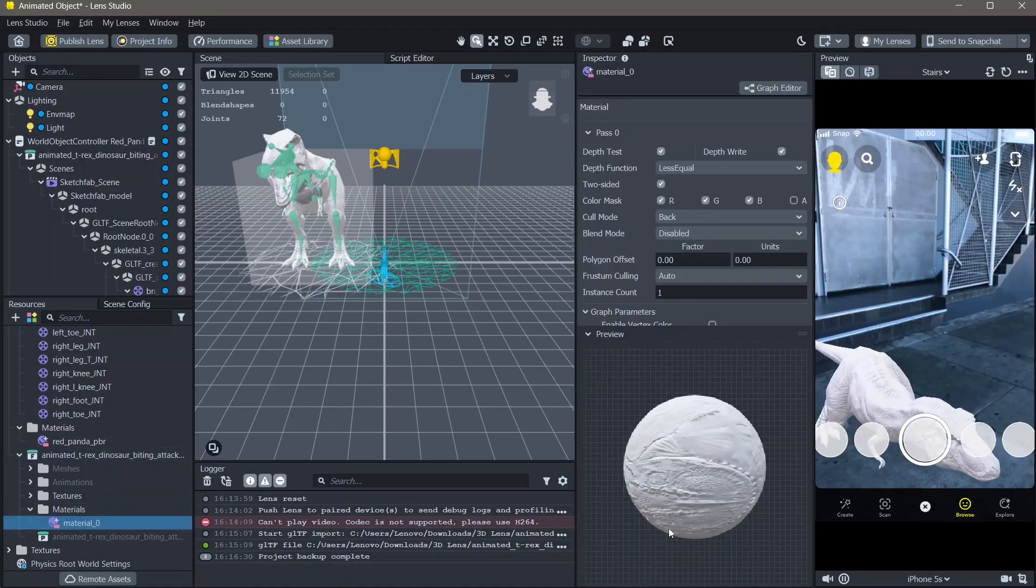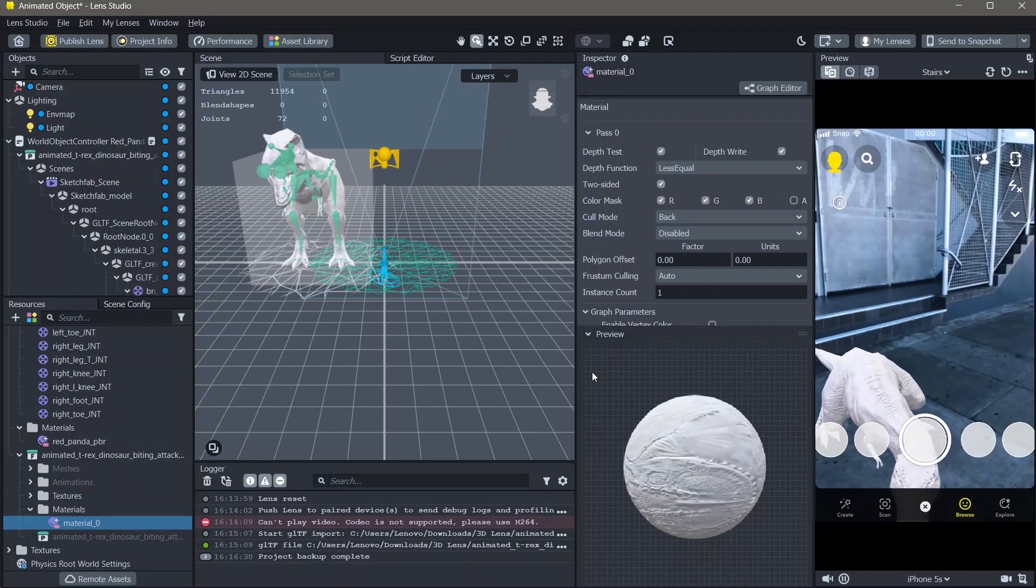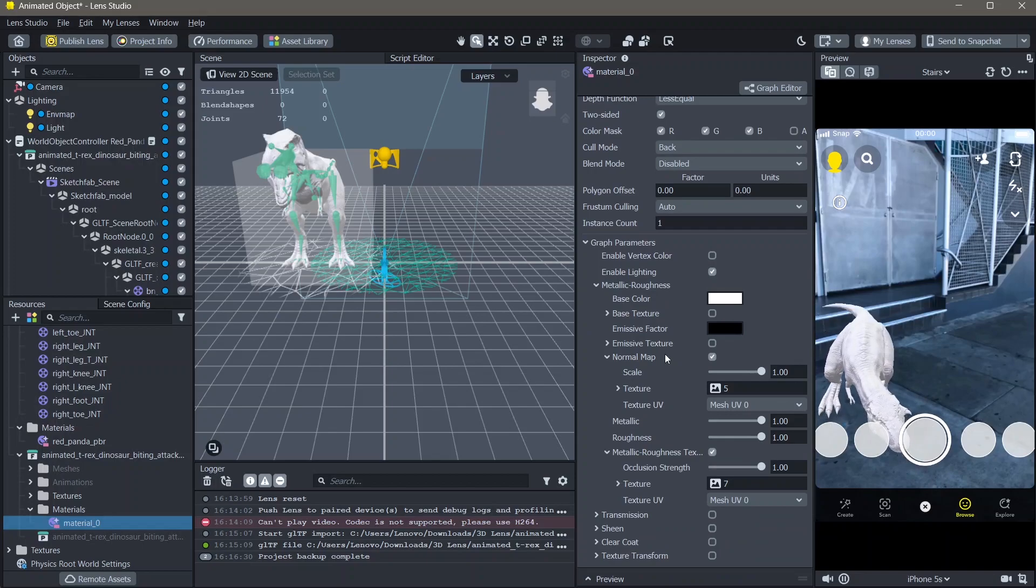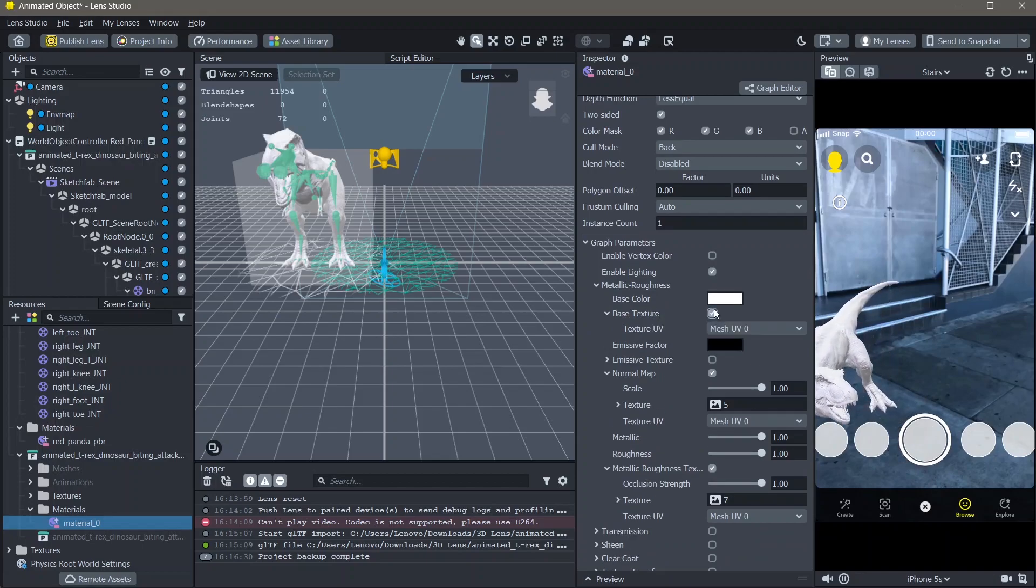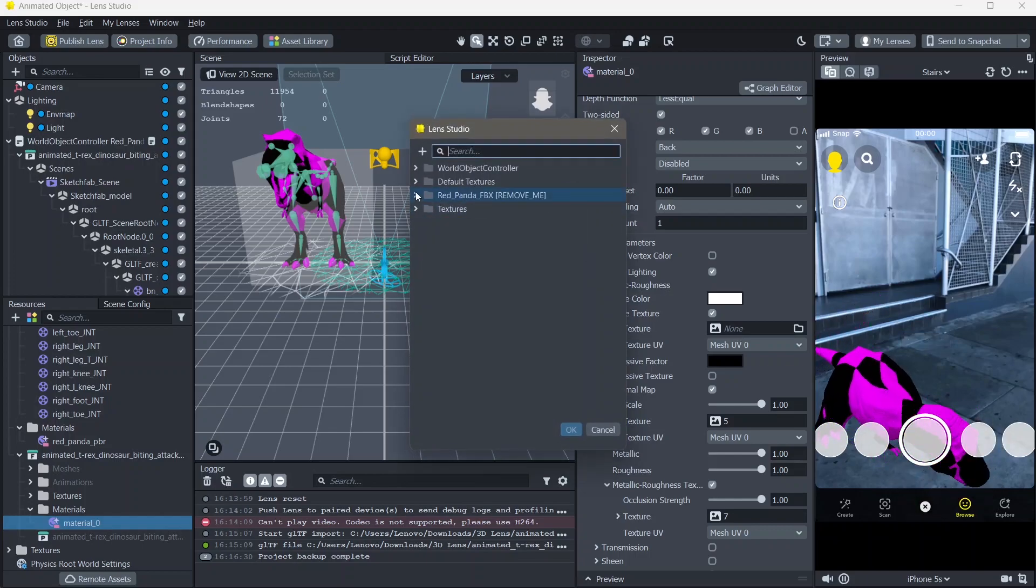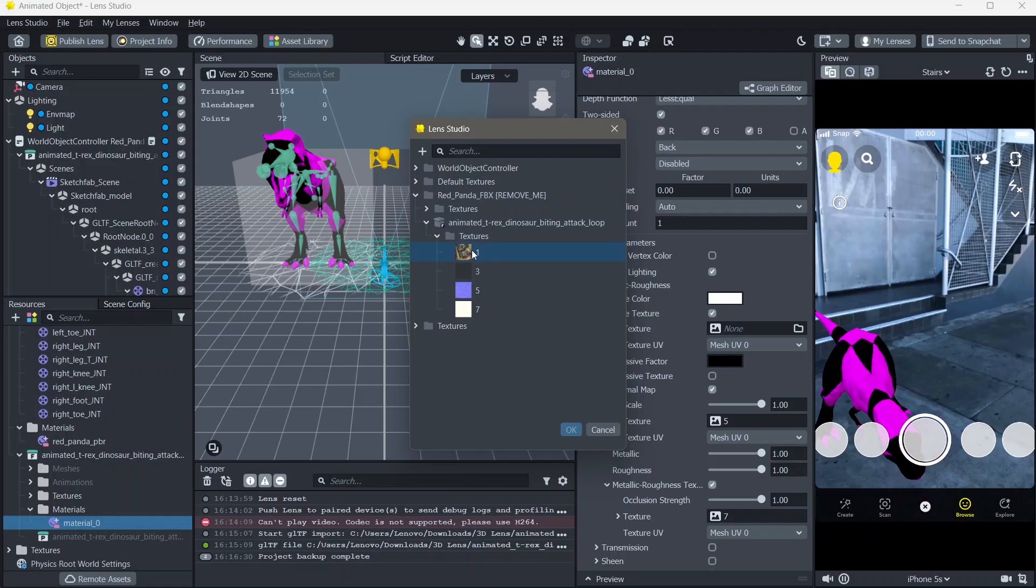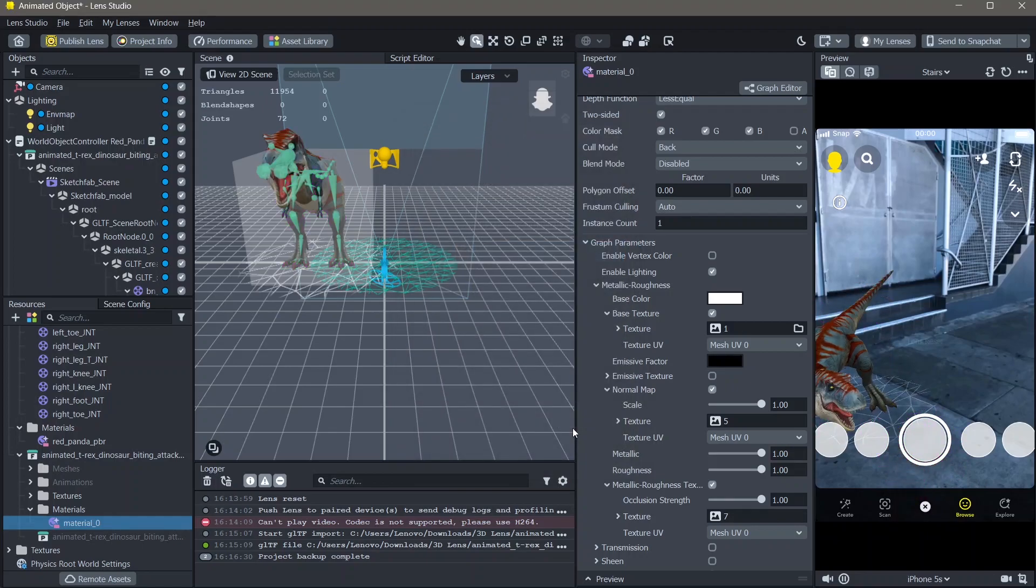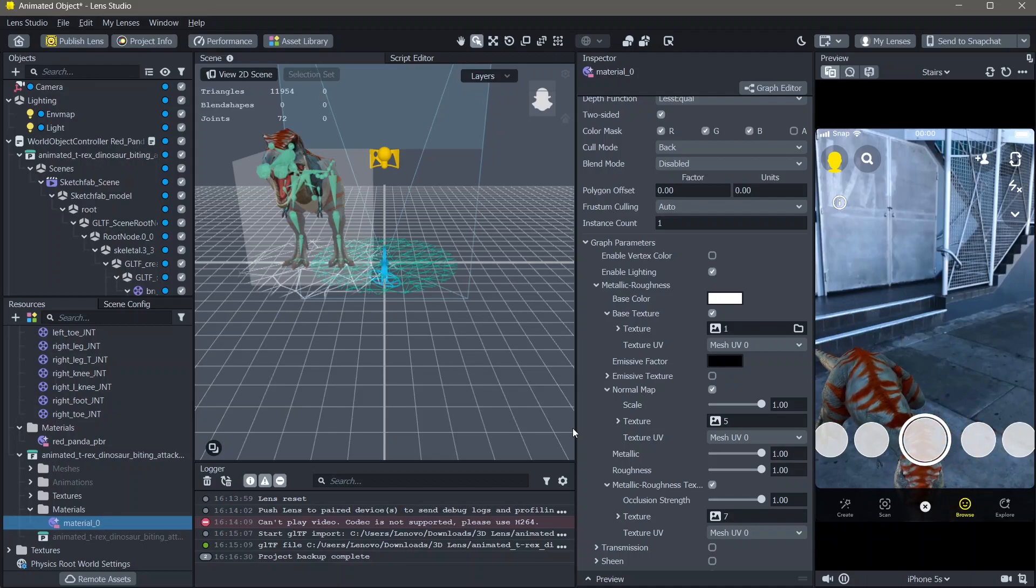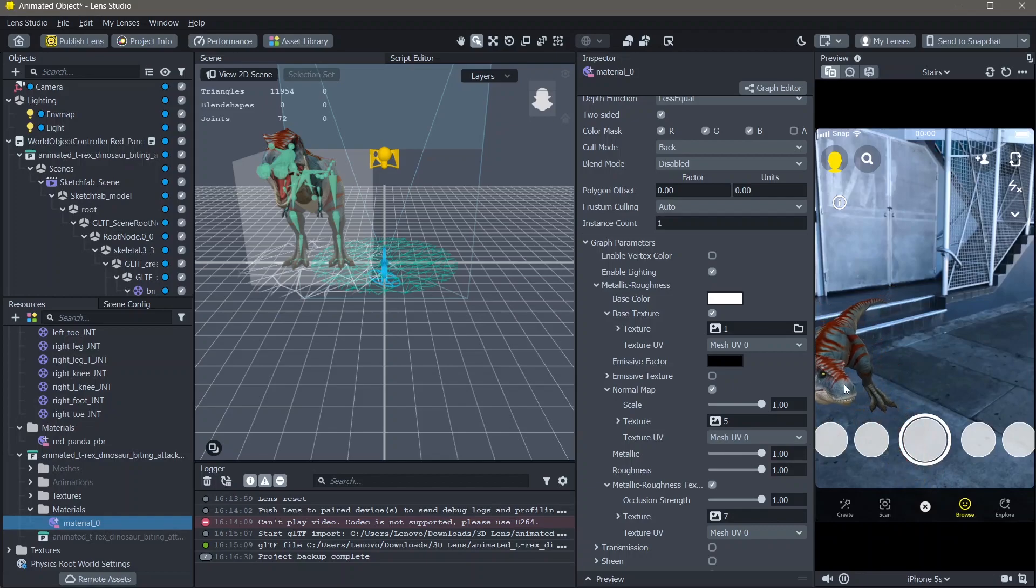Here in the preview, you can see that the texture is completely white. Here, I'm going to enable the base texture checkbox, then locate the textures file of the 3D object and select it. You can see that the 3D texture is now added back onto our 3D object.